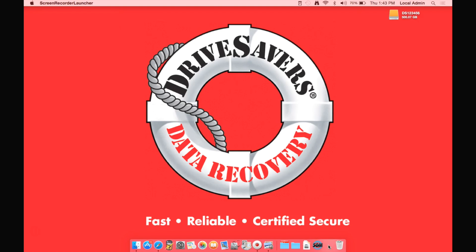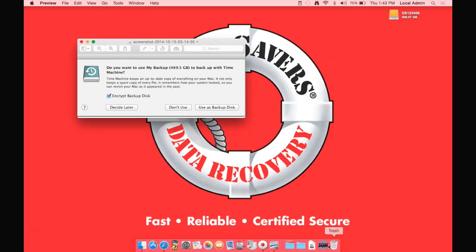Now if you have not set up Time Machine on your computer, when you plug the drive in, you'll get this window that asks you to decide later or to use this as a backup disk. We're going to just click on Decide Later and then move on.